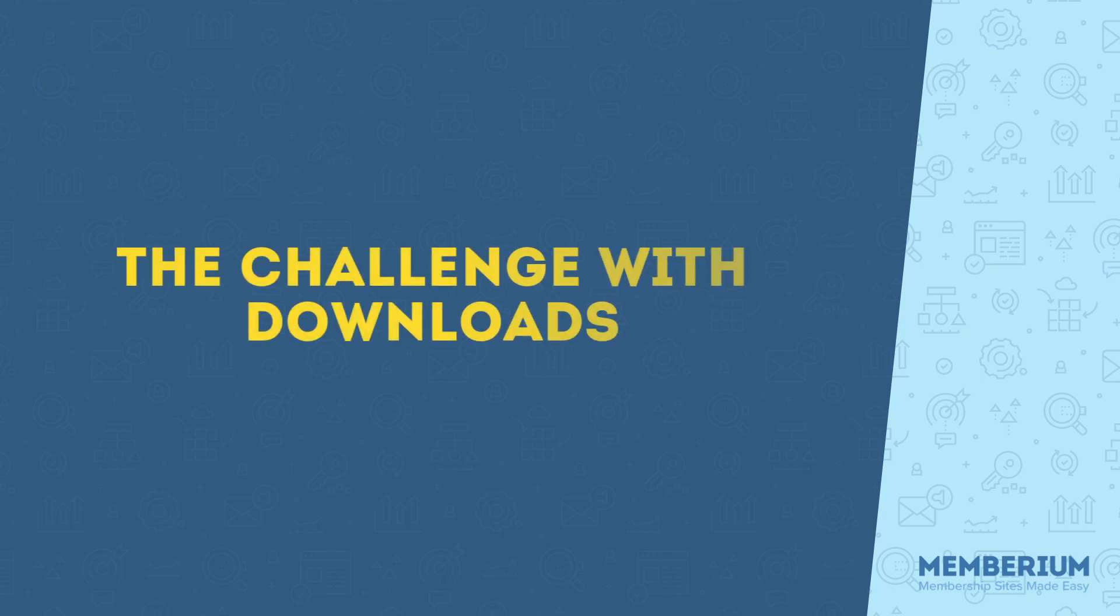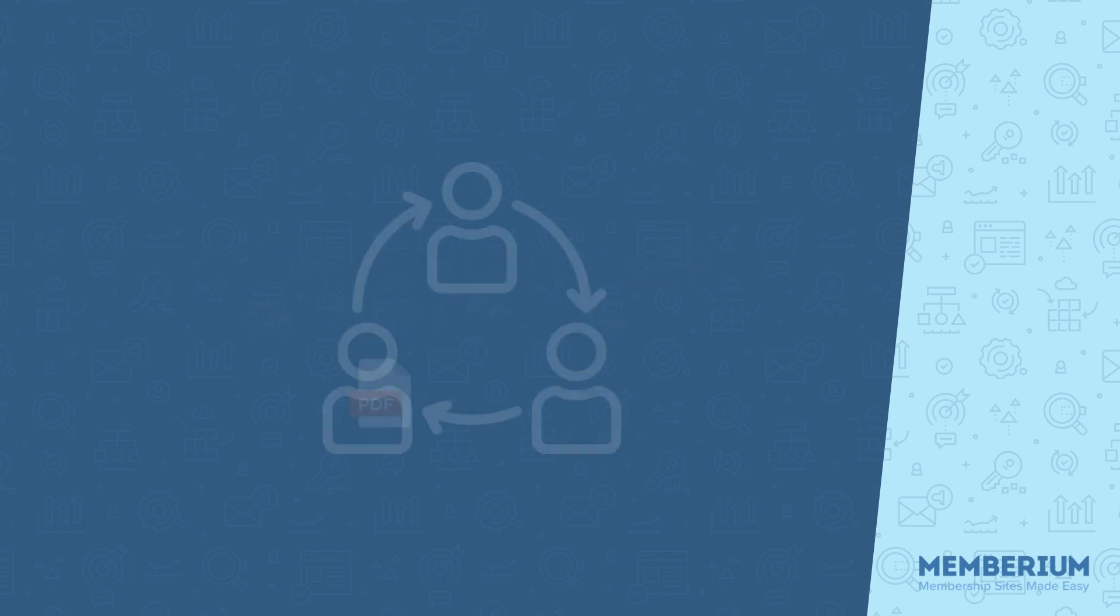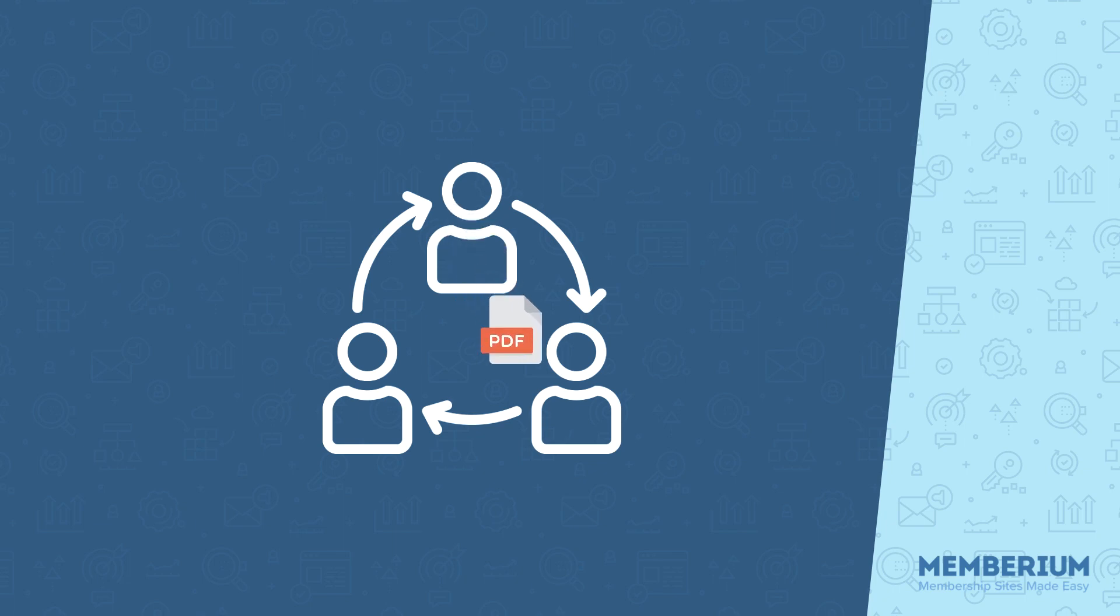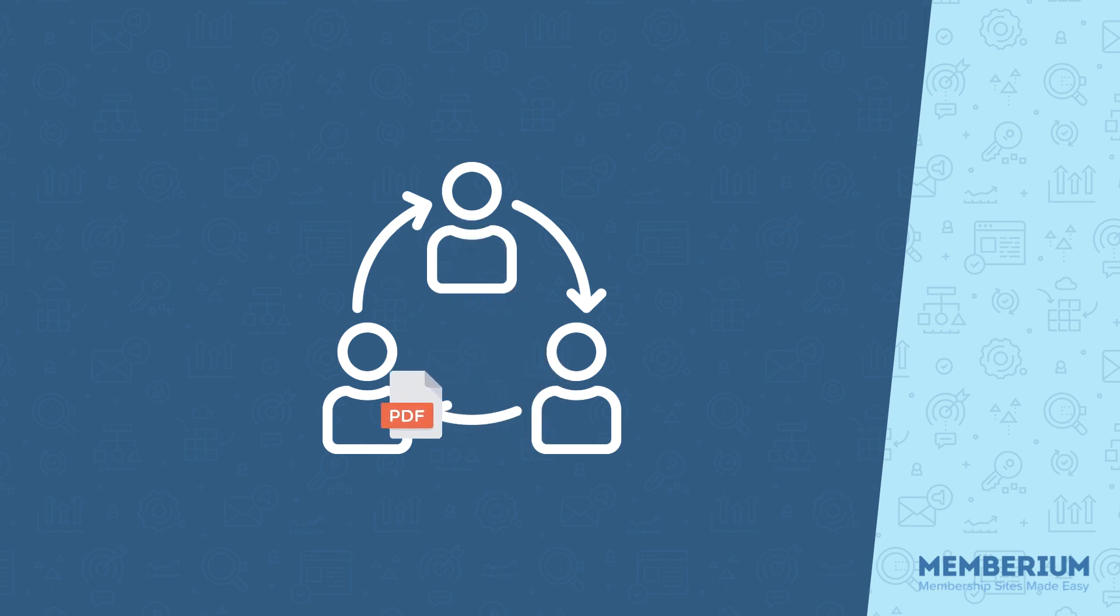Now one of the common challenges with offering paid downloadables is that people tend to share links to them with non-paying members. This reduces the incentive for new people to sign up because they can just get your files for free online.